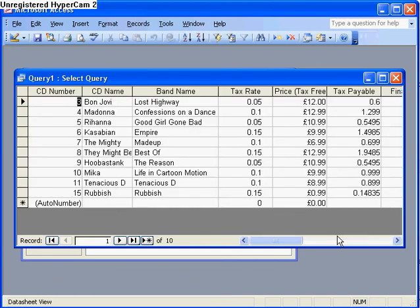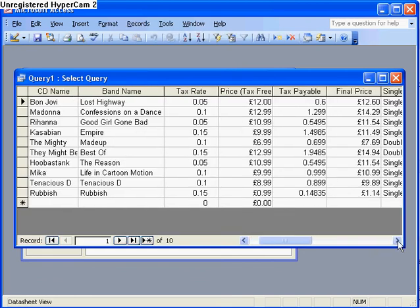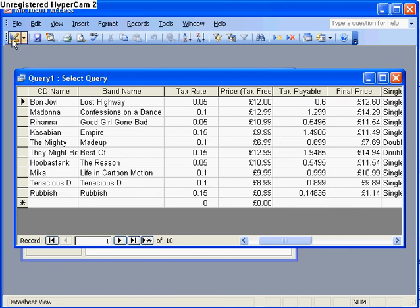So if I run this query now, you can see it's all worked quite well. The tax rate and the price give me the tax payable, and then the final calculated query gives me the final price which is £12.60 which adds these on.